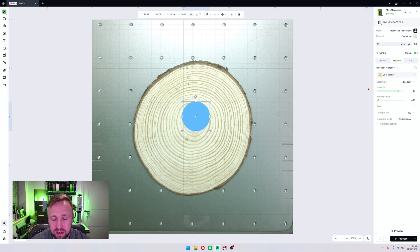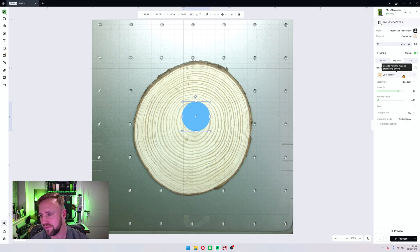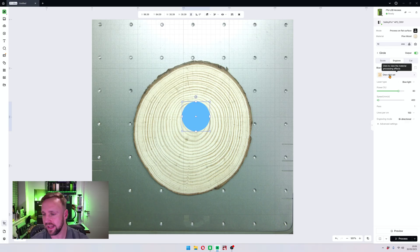However, you might want it darker, you might want it lighter, you might want to even have an idea of what it's going to be. And that's where this next bit comes in and it's really really useful. So there is something here called one-click set.